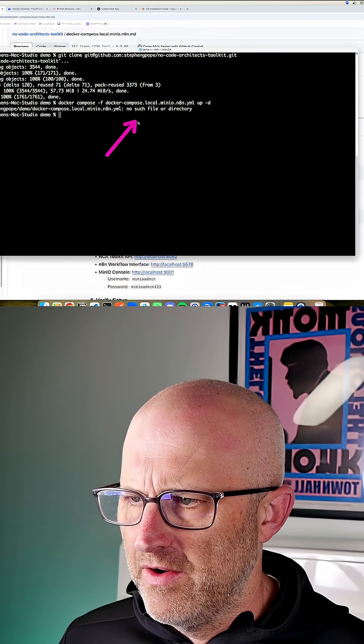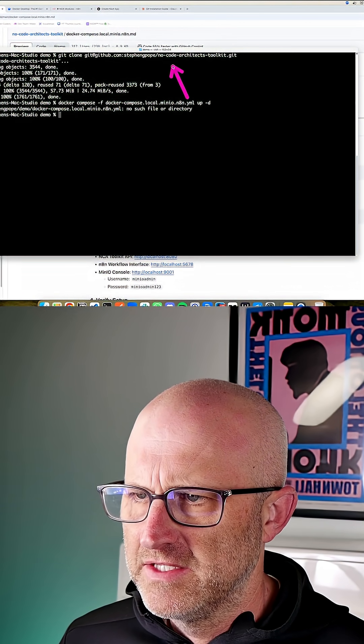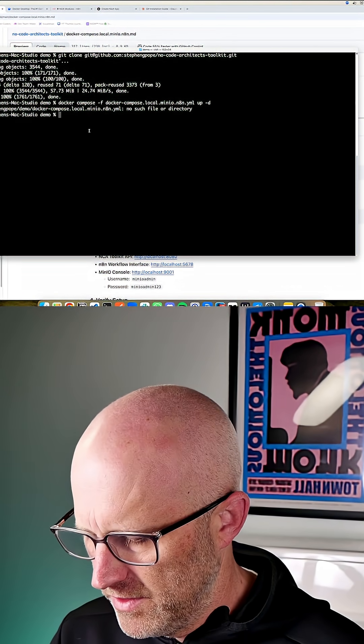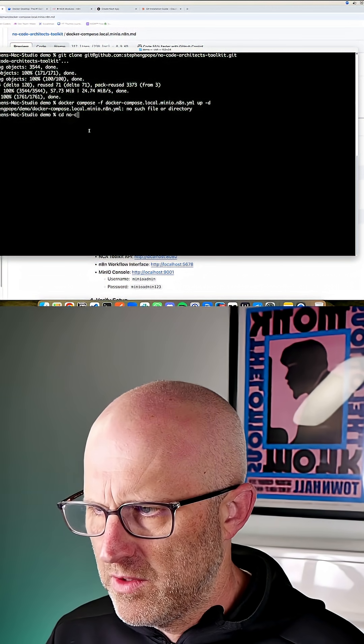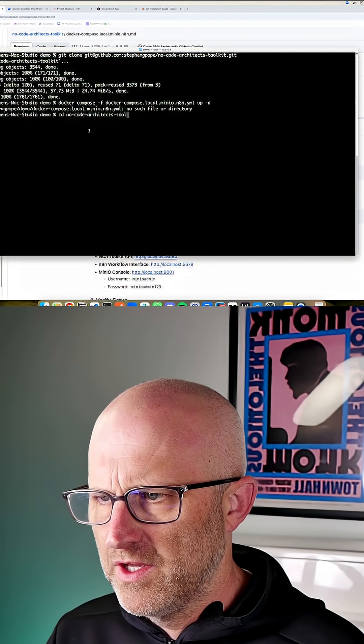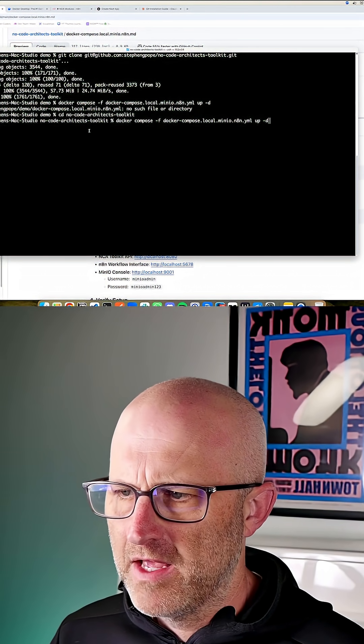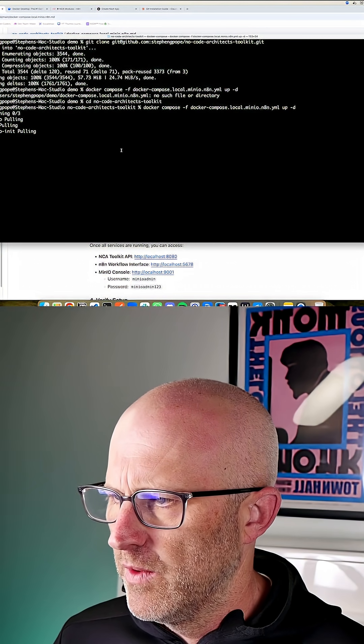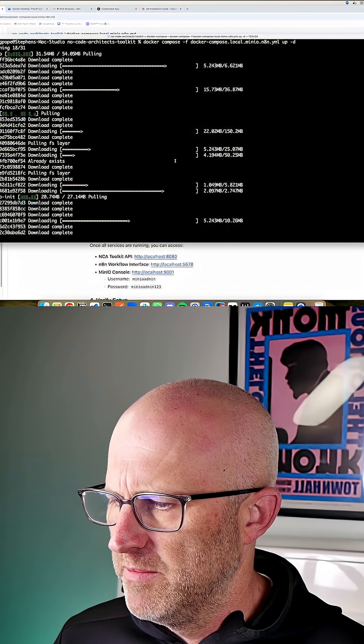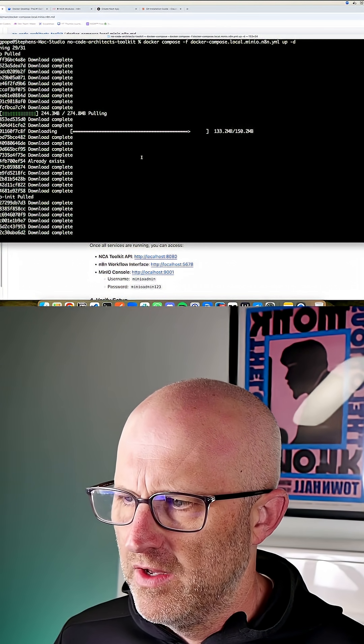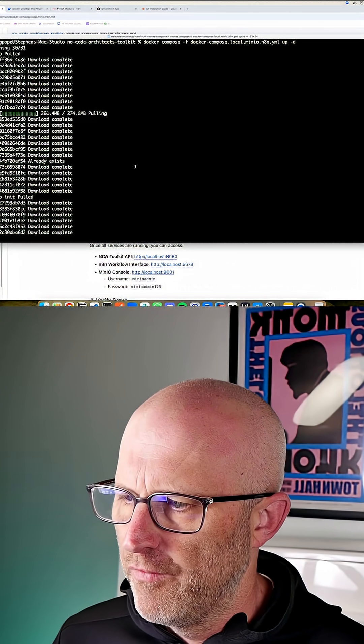All right, so I got an error here saying the file does not exist. And that's simply because I didn't go into the toolkit. So I'm going to cd into no code architects toolkit. Now I'm in the directory. Now I'm going to go ahead and rerun that command. And now Docker is going to pull down the images, build the images, and then actually run all of these services together for us.